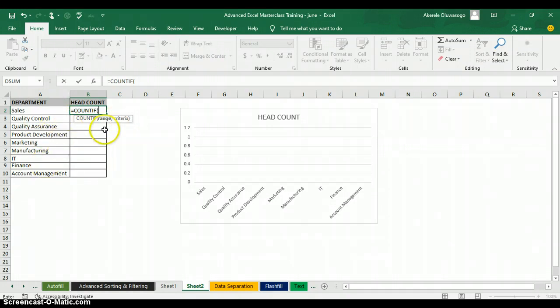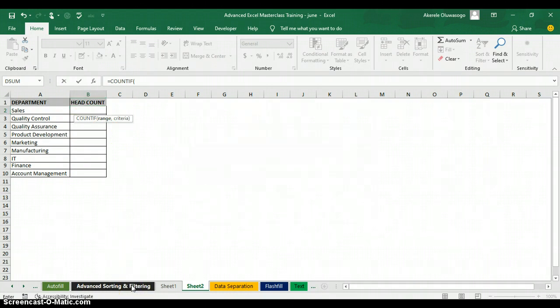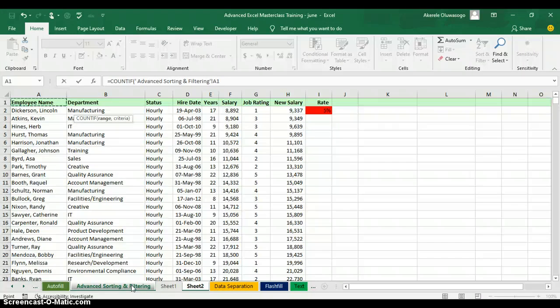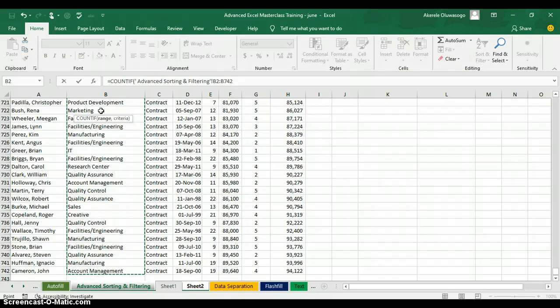The range is where the department column appears. I'll go to the worksheet where I have all the department details. I need to tell Excel to look through all the departments, so I'll click on the first department and press Ctrl+Shift+Down Arrow to highlight all the departments.